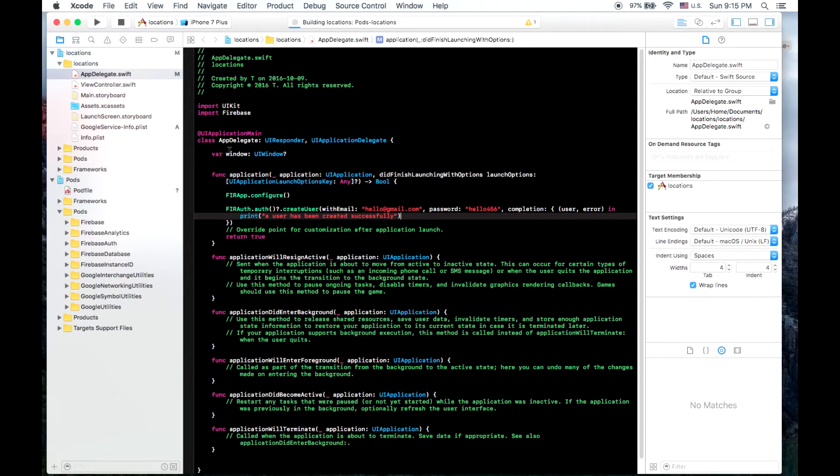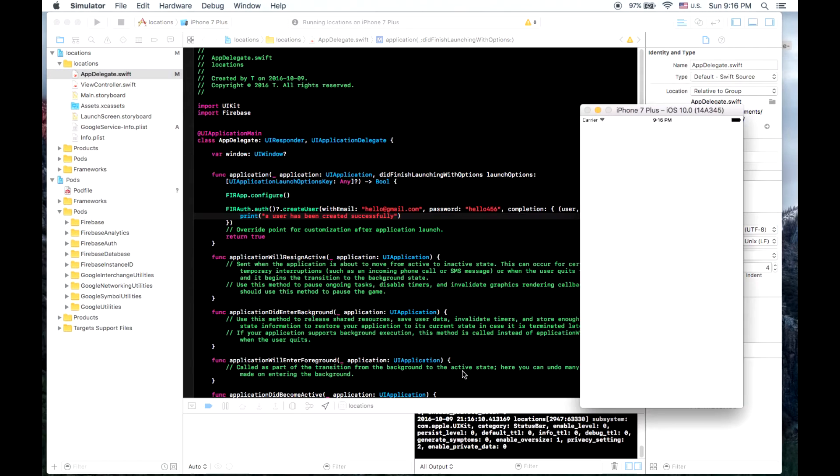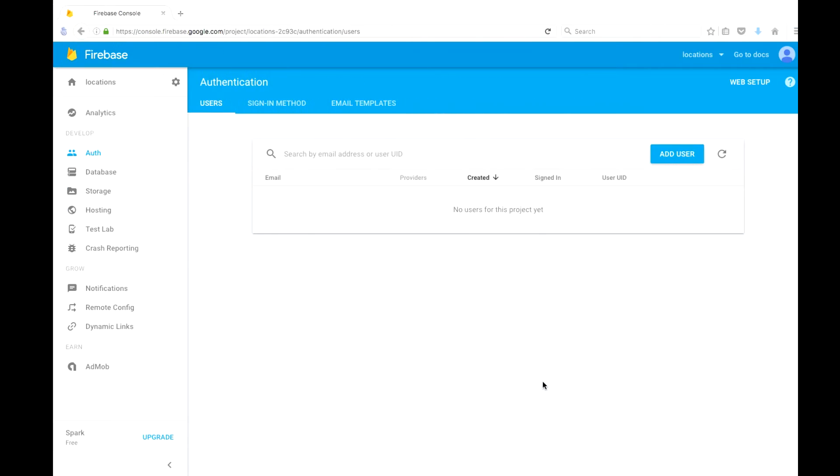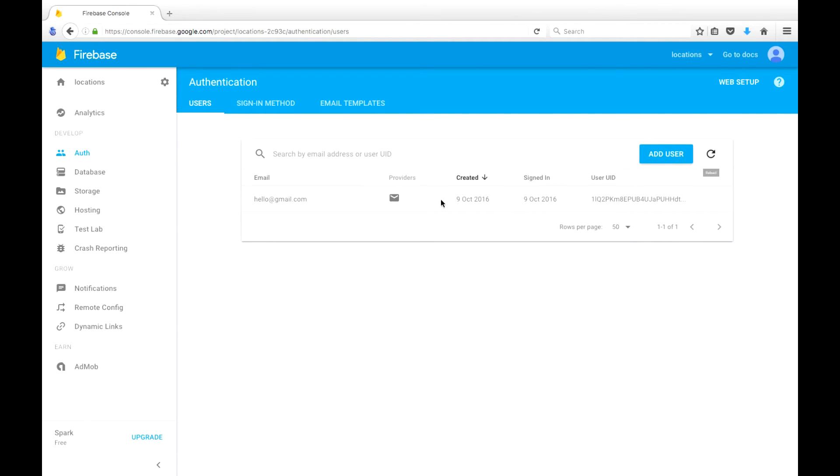So let's try to run that again. And we can see a user has been created successfully. So let's go to our Firebase console here and reload this. And as we can see, our user has been created.